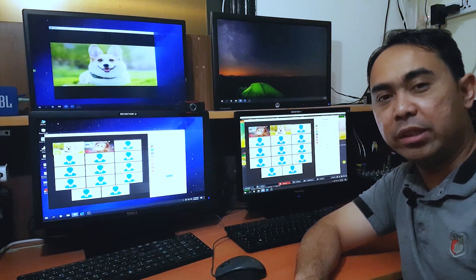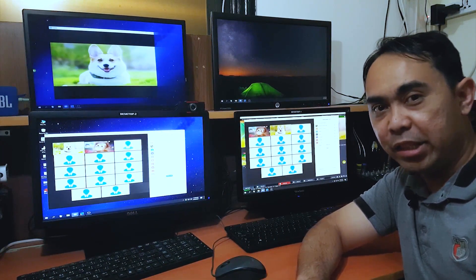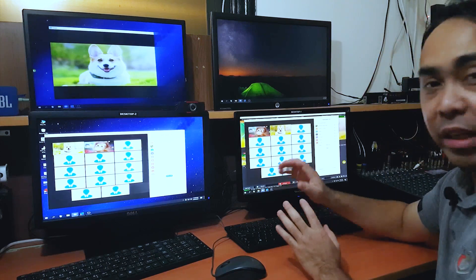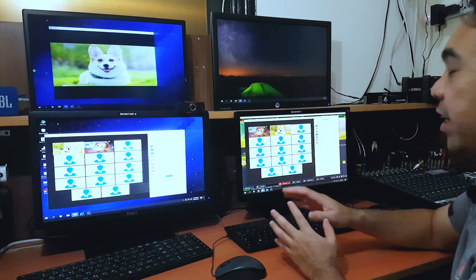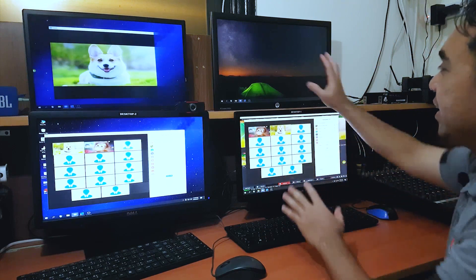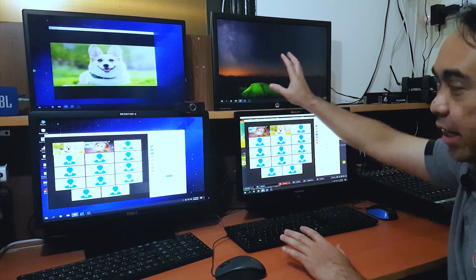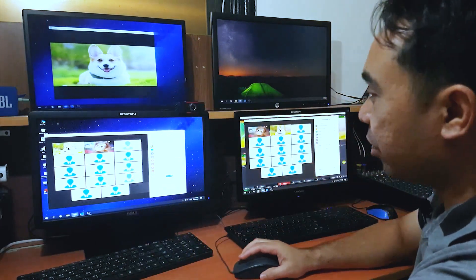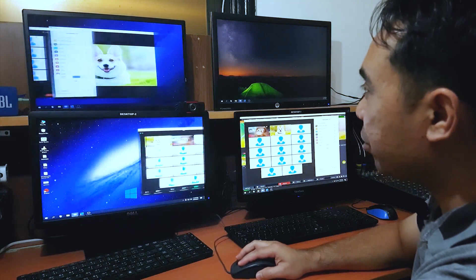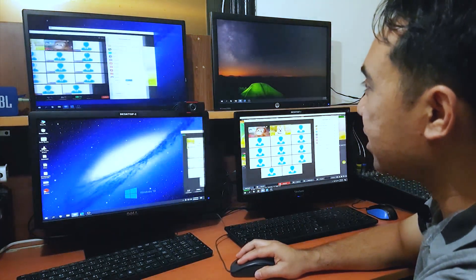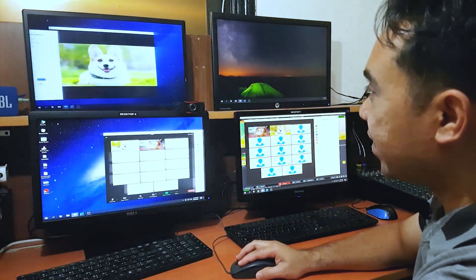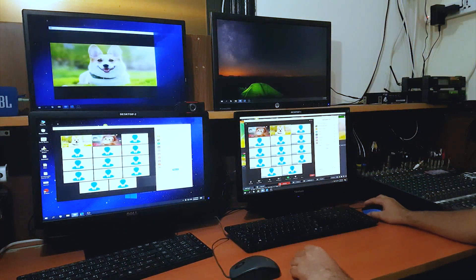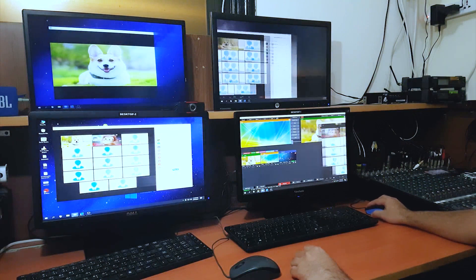I'm going to show you how to set up a simple Zoom gallery using vMix, but first I'm going to discuss the connections of my workstation. This is my desktop one, and this is the extended monitor. This is my second desktop, and this is also the extended monitor. If I drag it here, you can see it is just an extended monitor. I have an extended monitor for my desktop one as well.